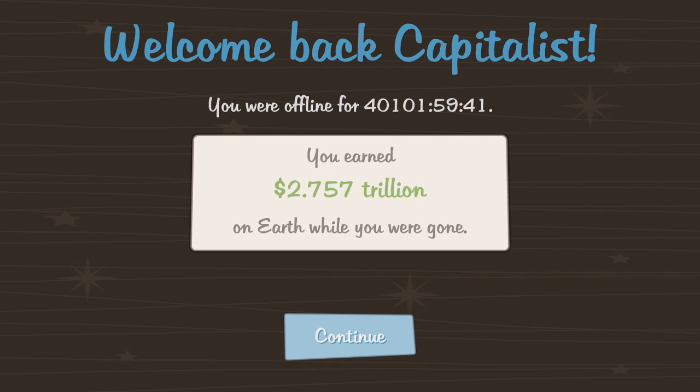Adventure Capitalist, the world's greatest capitalist simulator. Starting with a humble lemonade stand and squeezing your way to total fiscal domination and ridiculous sums of cash. Obviously I've earned two point seven five seven trillion dollars, holy shit. But basically it's like a clicking game that plays by itself when you're not there.